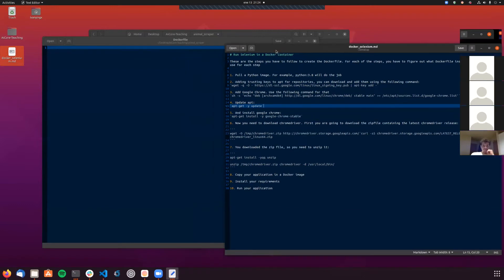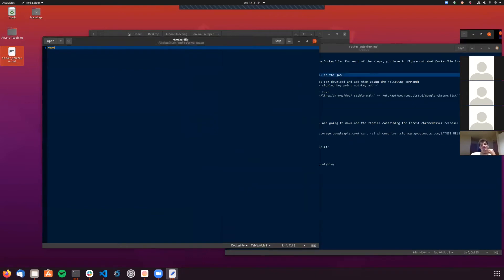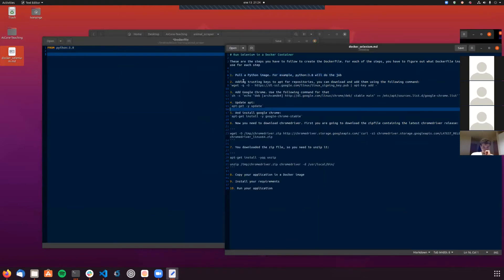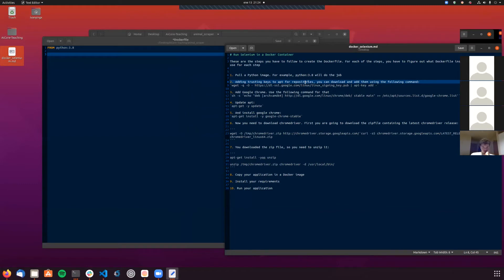The first step will be pulling a Python image - in this case I'm going to pull Python 3.8. So: FROM python:3.8. Then it's going to ask me to add the trusting keys to our repositories. When you install something from a repository in Ubuntu or a Linux distribution, you have to make sure the repository has the correct credentials. This key will provide us with those credentials.